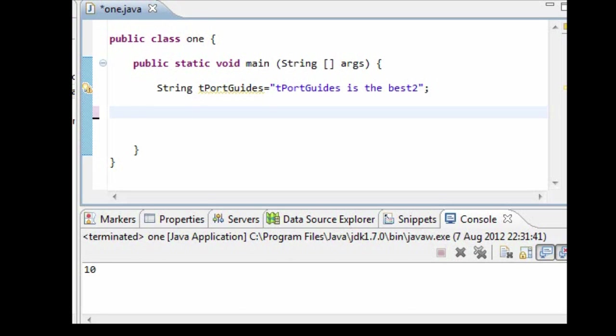Hello guys, this is tportguides and this tutorial we're going to look at two methods within the string class. The two methods we're going to look at are the length method and the replace method.